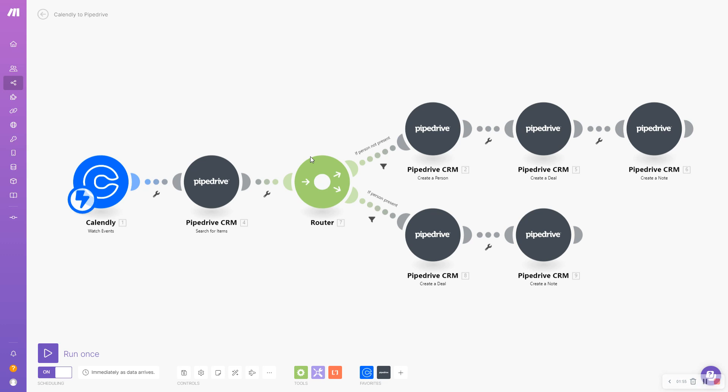Now we are coming back to the automation flow in Make where whenever I get a Calendly booking, I am creating a person and an associated deal in my Pipedrive account. So now I'm going to modify this workflow to automatically create clickable WhatsApp links as part of the person and deal creation process.